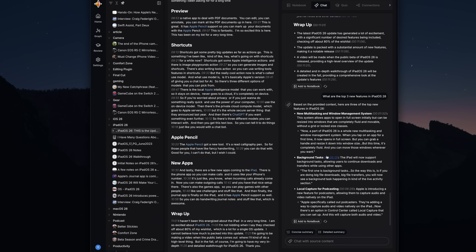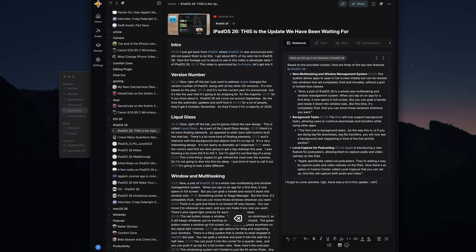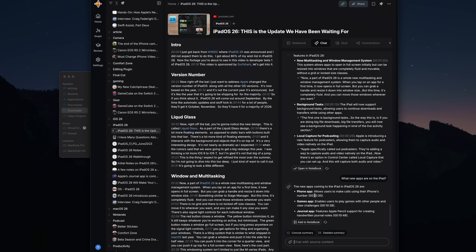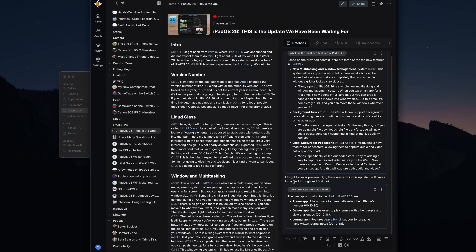I actually used this to help me figure out which Nintendo Switch 2 accessories I should get now and what I should hold off on to see what's coming down the road. There is also a notebook section, so you can write down your own notes on what you have saved, and you can expand on anything you have saved into Recall. Anything under the chat tab can be saved into the notebook section as well, whether it's a summary Recall generated or a question you asked about what you saved.